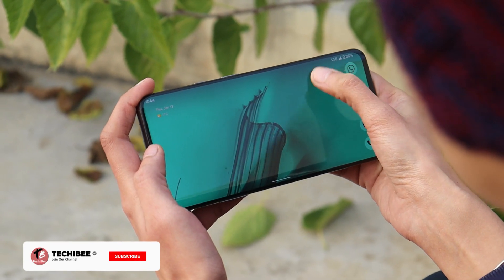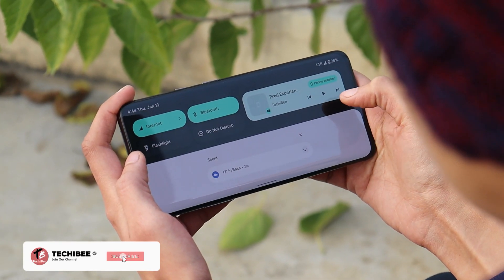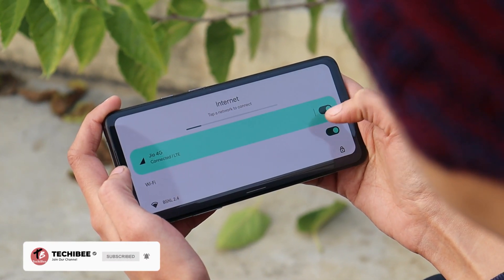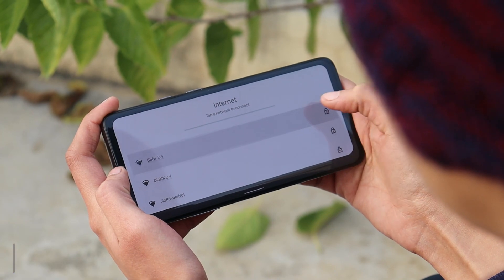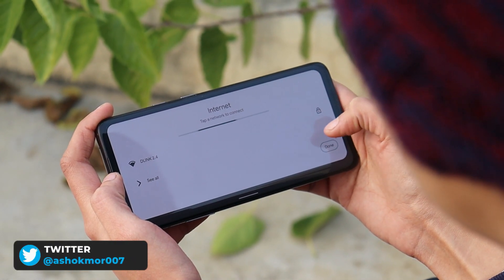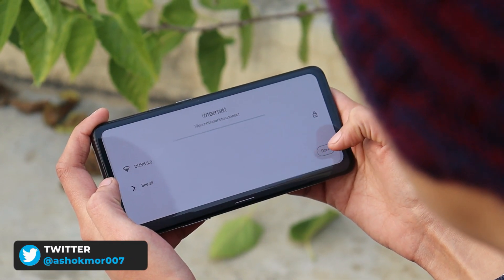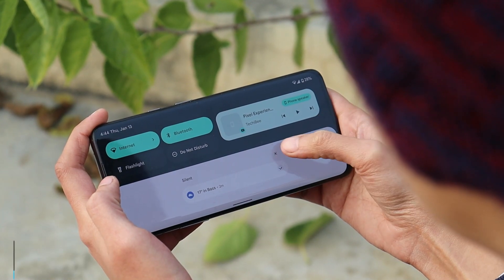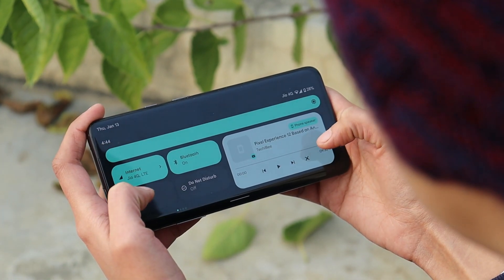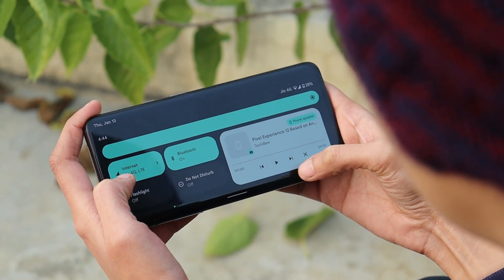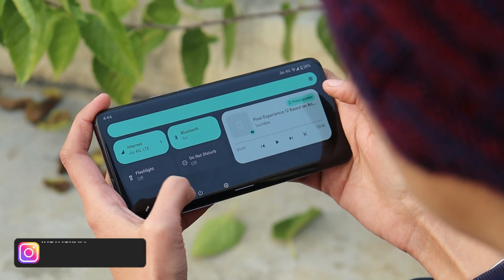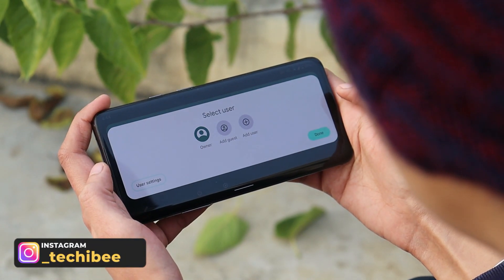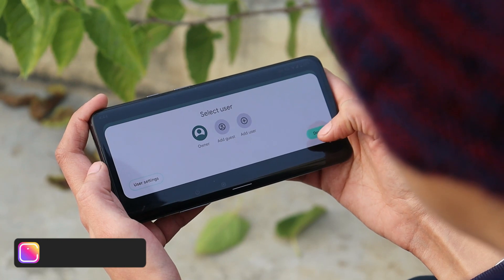Welcome back. Today Google rolled out Android 12L Beta 2 for Pixel devices. In this video let's take a quick look — we have managed to install it on OnePlus 7 Pro. If you wish to install, you can do so on OnePlus 5, 5T, OnePlus 7 series, and OnePlus 9 series. I'll leave the installation guide for Android 12L in the description below.